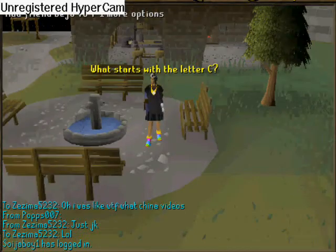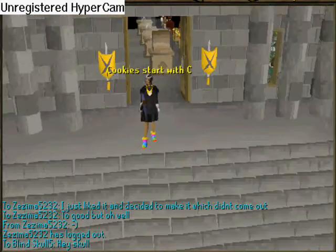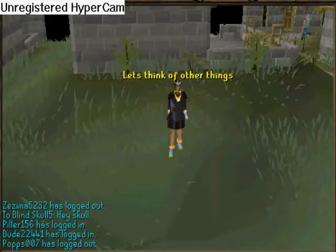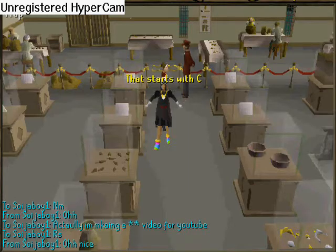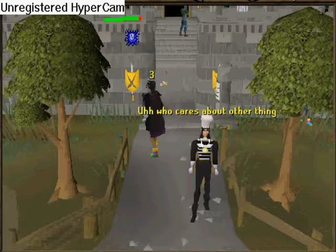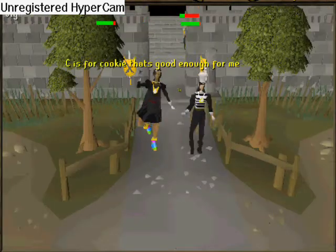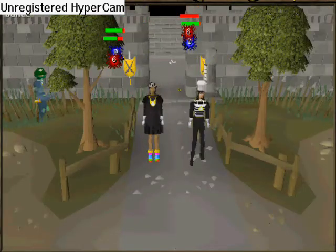Now, what starts with the letter C? Cookie starts with C. Let's think of other things that start with C. Who cares about other things? C is for cookie. That's good enough for me.